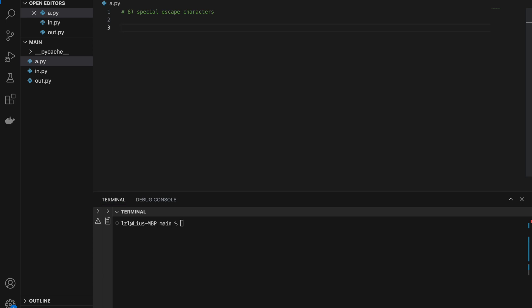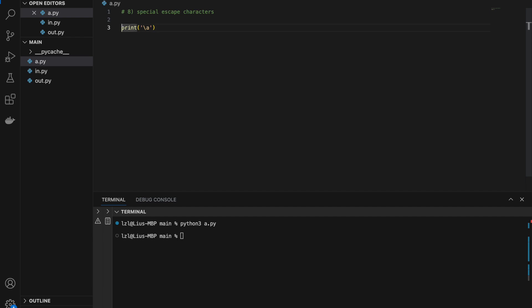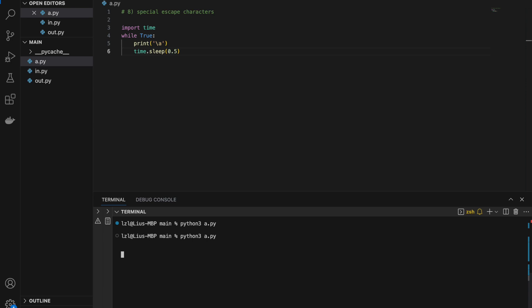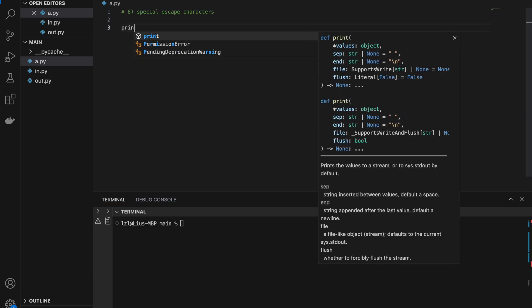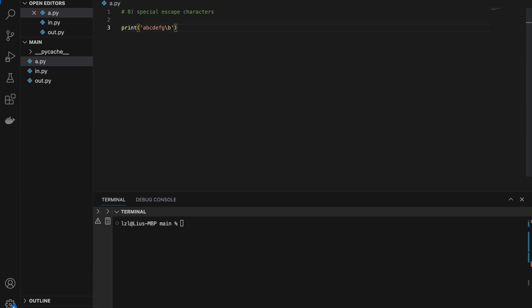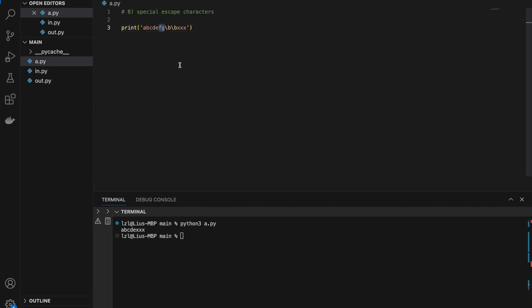Number eight: special escape characters. Printing '\a' triggers the bell character — you'll hear a sound. Running it in a loop every 0.5 seconds with time.sleep(0.5) produces repeated bell sounds. Next, '\b' is the backspace character. Printing 'abcdefg' followed by '\b\b' then 'xxx' gives 'abcdexxx' — f and g are deleted by the two backspace characters that come after them.